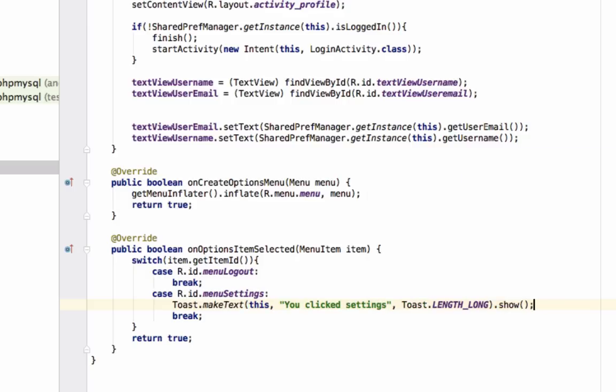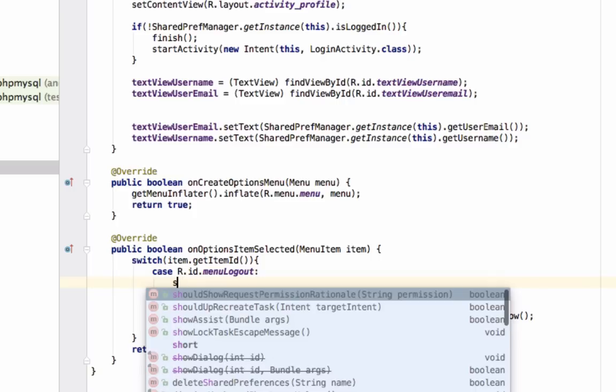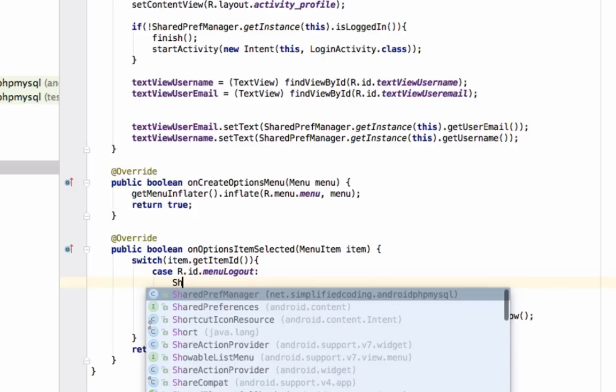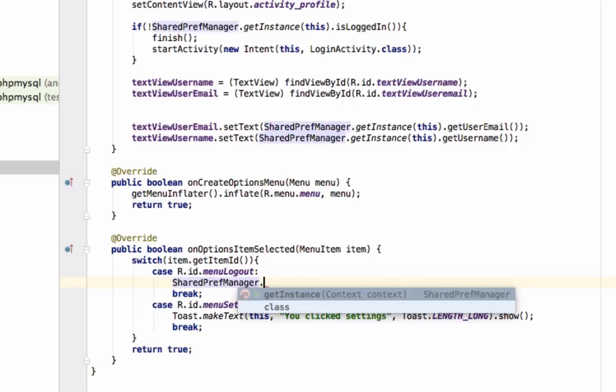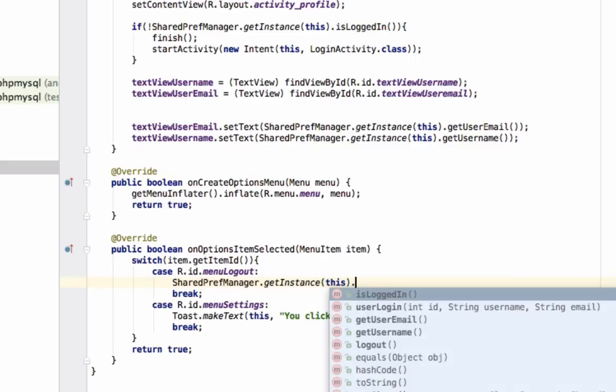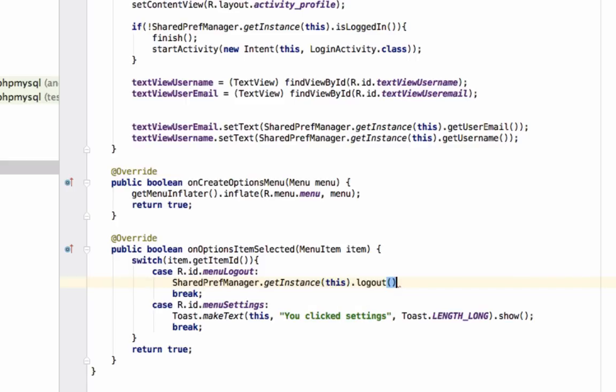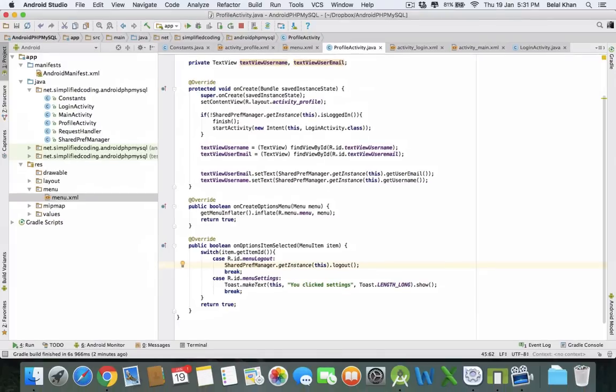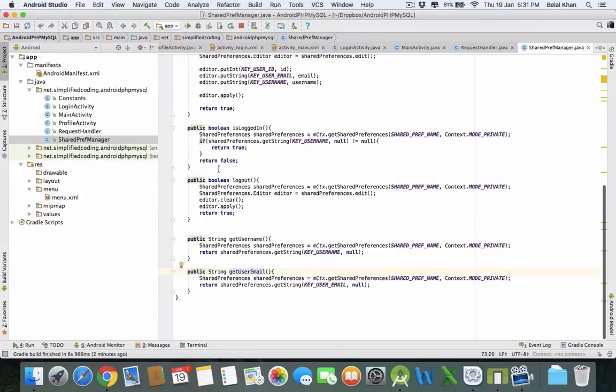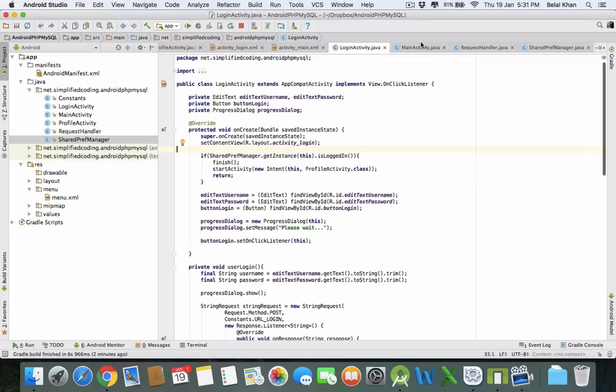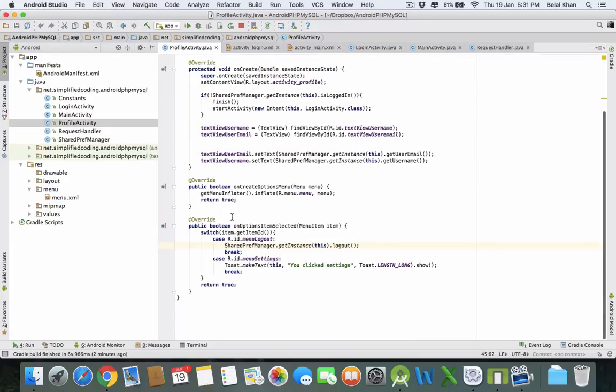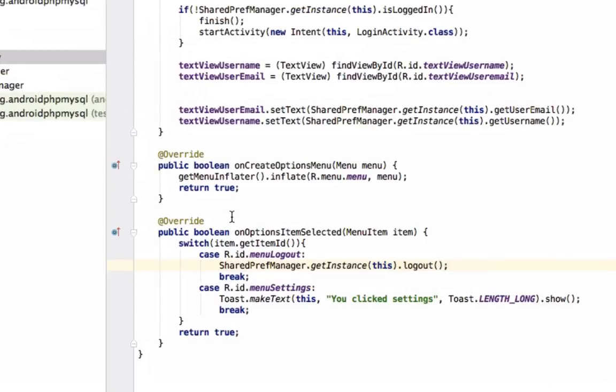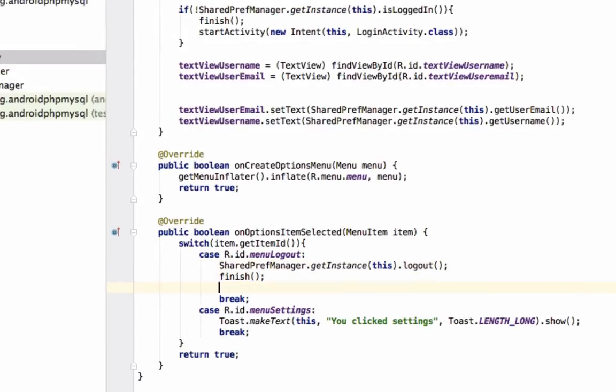Inside logout, we will logout the user. We will call SharedPreferencesManager.getInstance() and pass 'this', and then we will call the method logout that we have already created. This method basically clears the data that is saved in the shared preferences, so the user is logged out now. Then we will finish the activity.